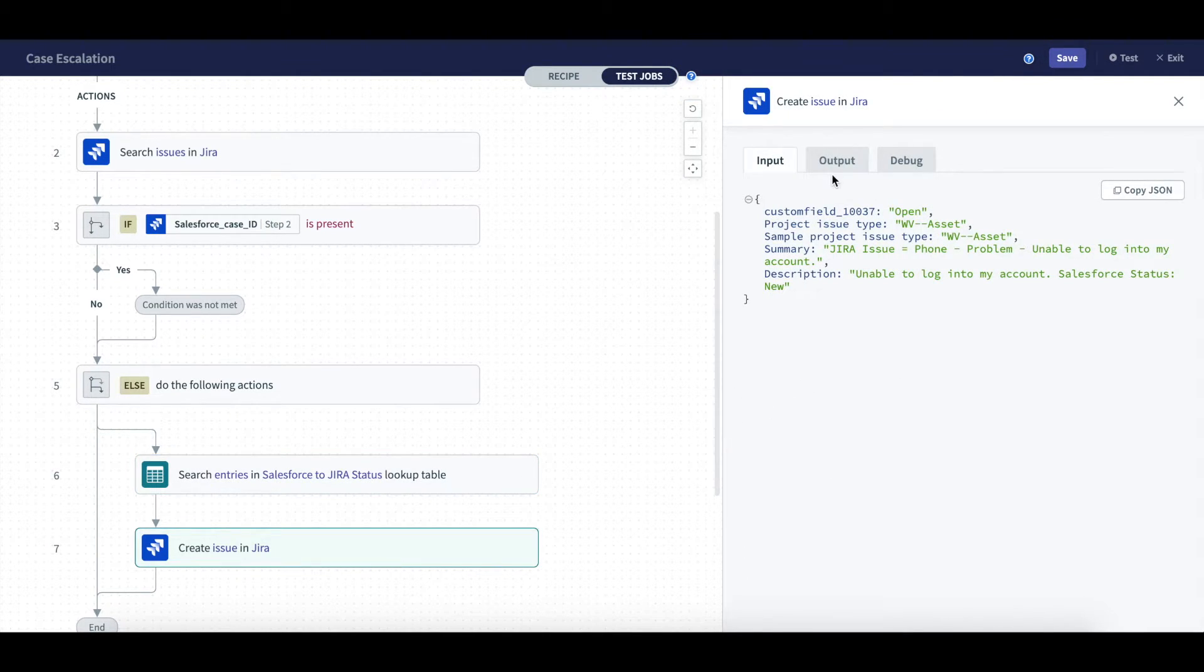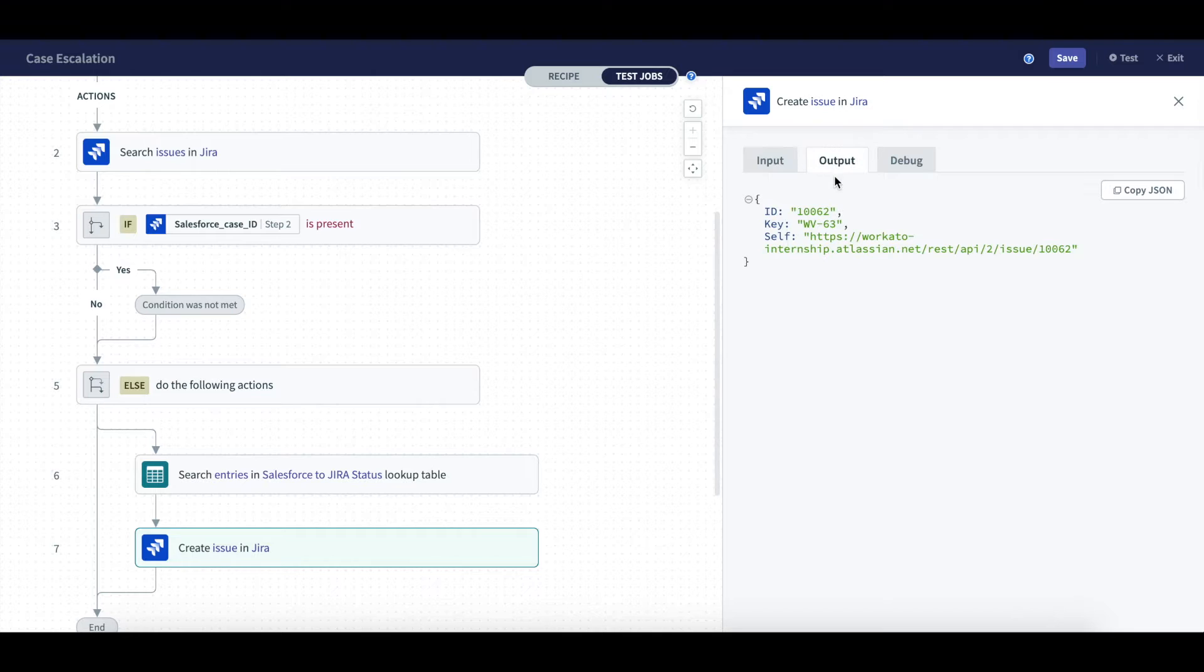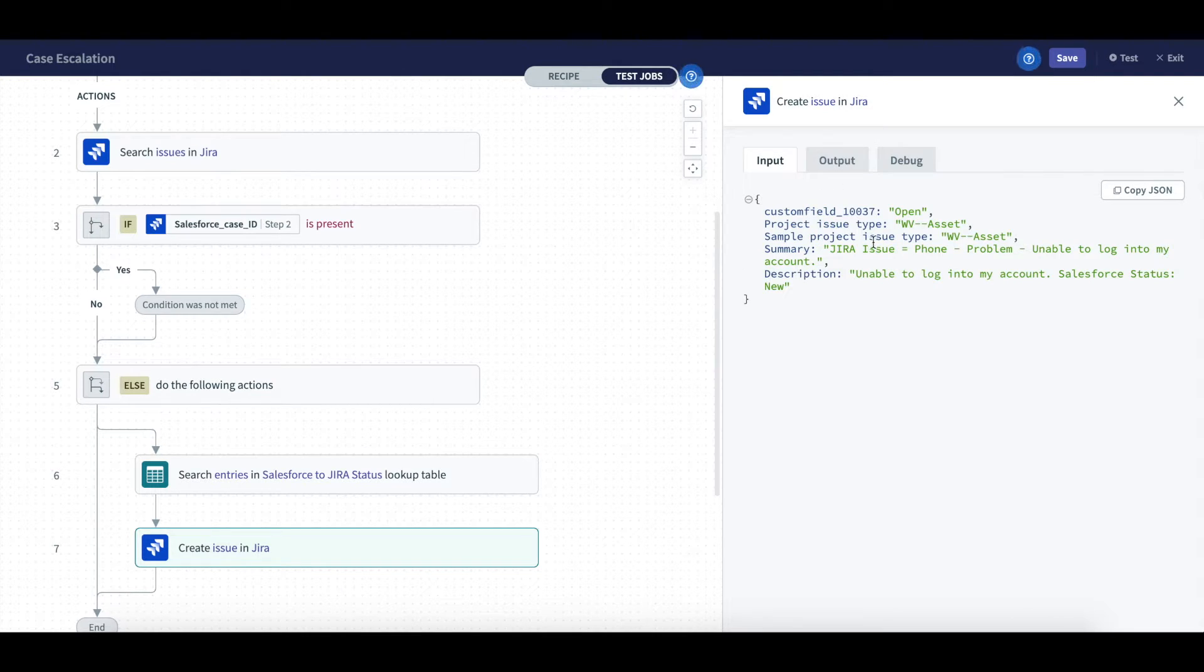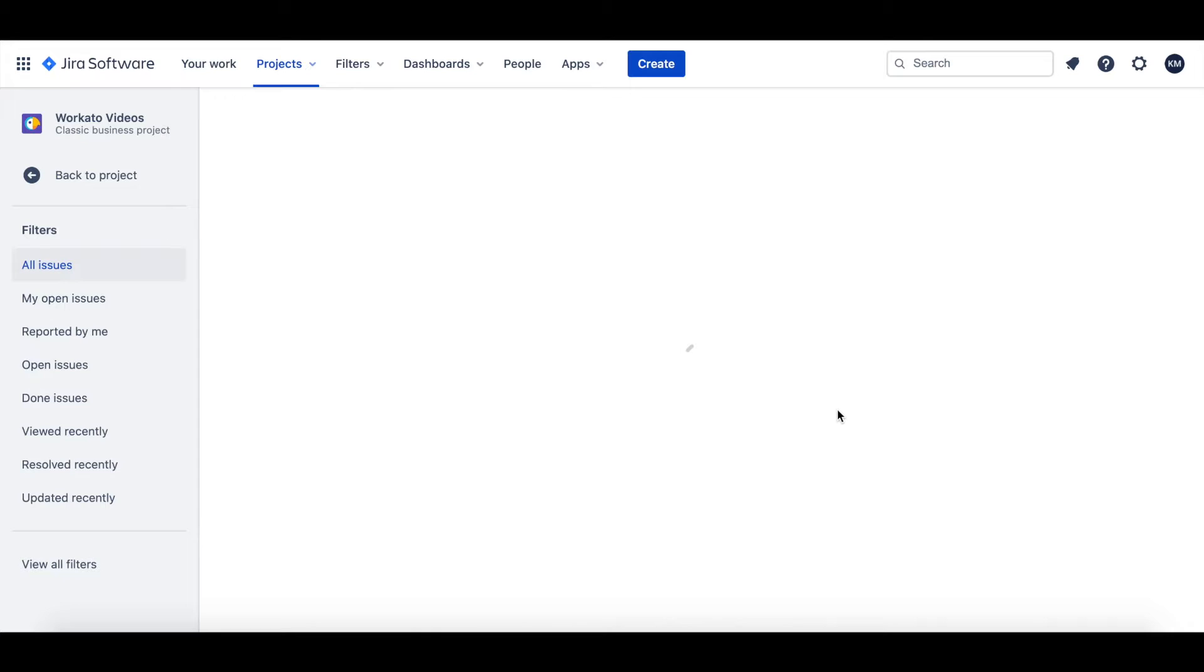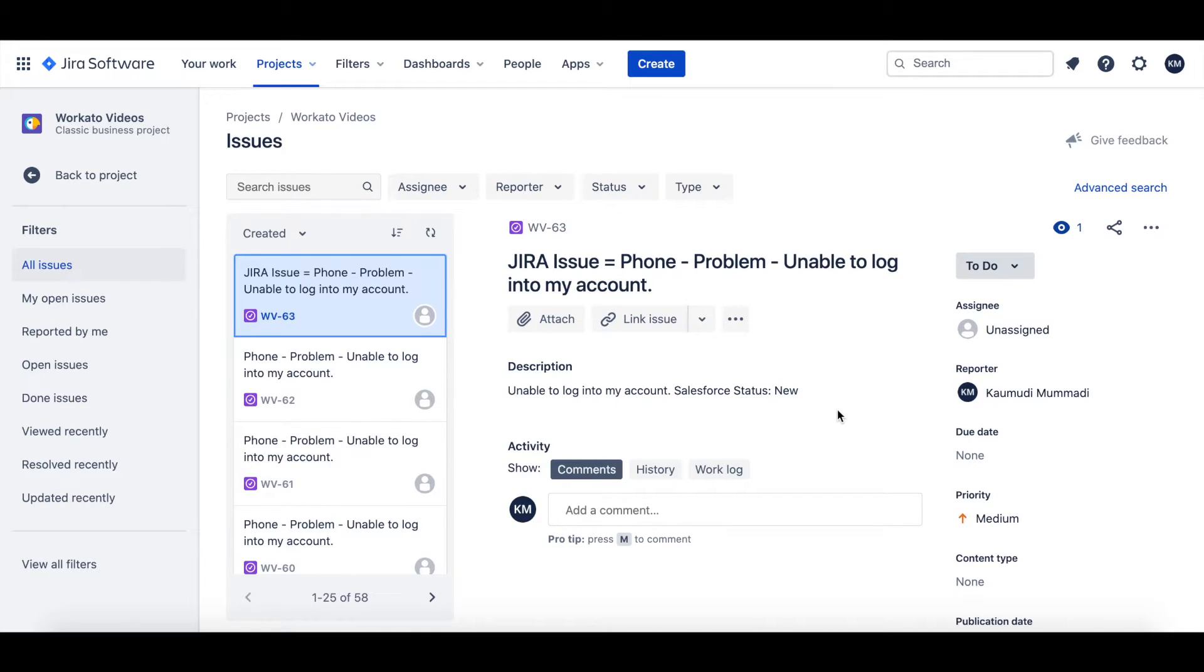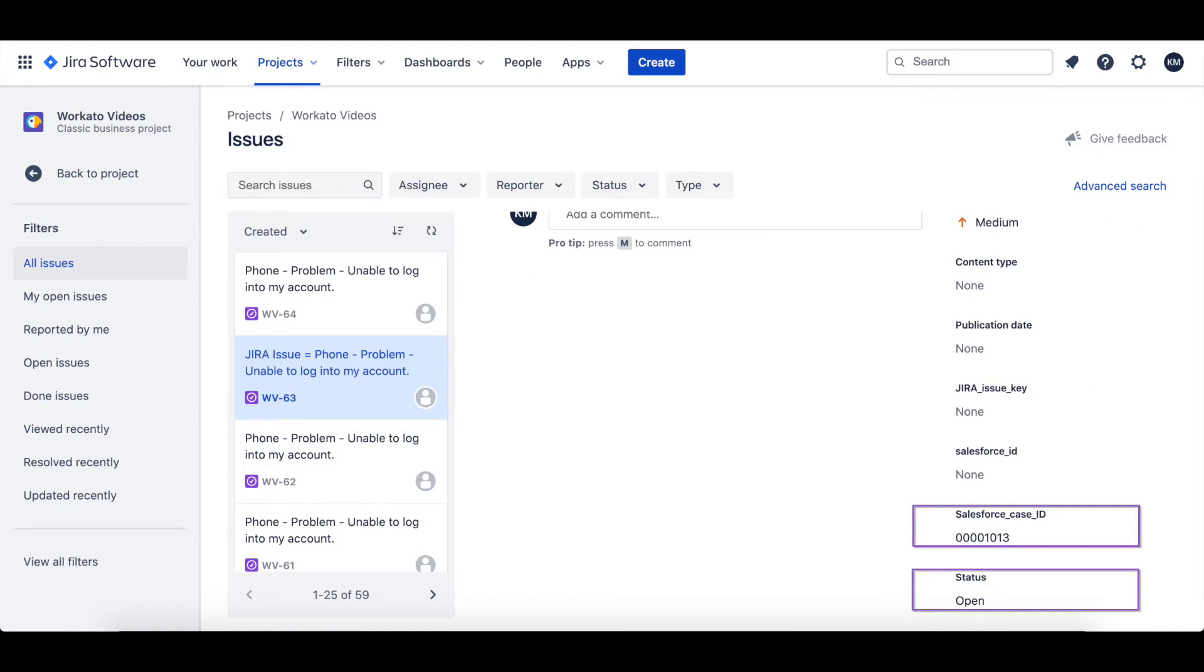Then, when checking the job details for the Create Issue action, I can see that it transformed from new to open. To check, I went to JIRA and saw a new issue in JIRA with the status open.